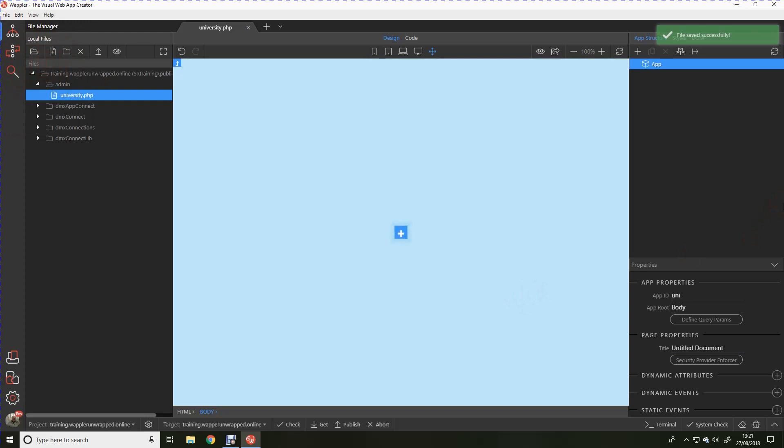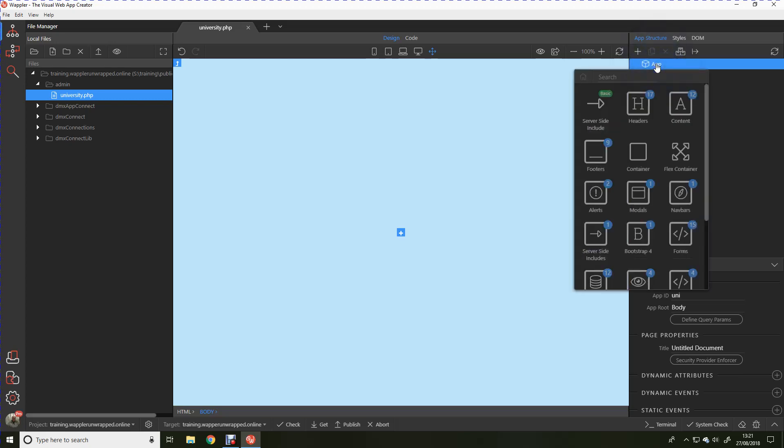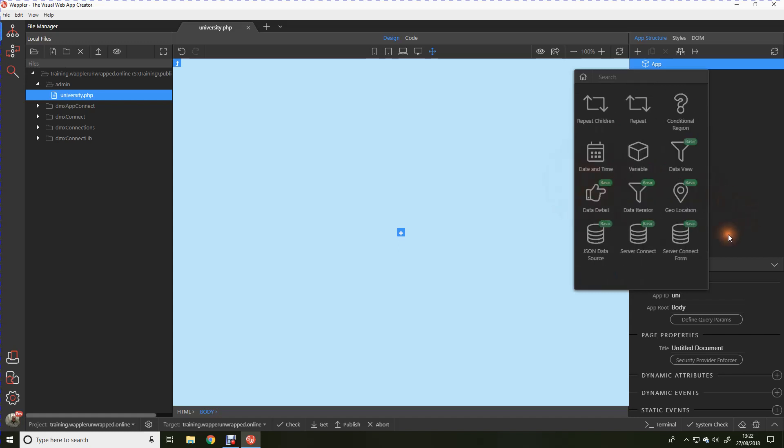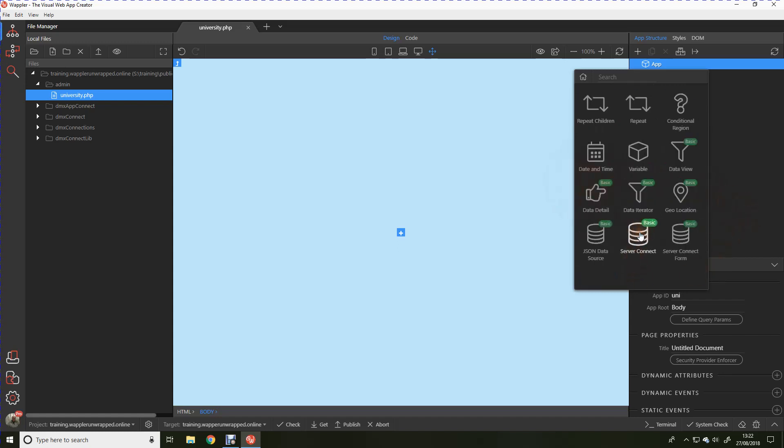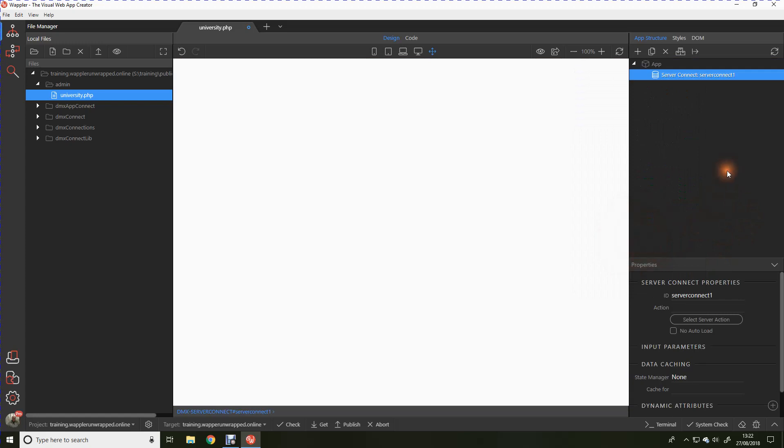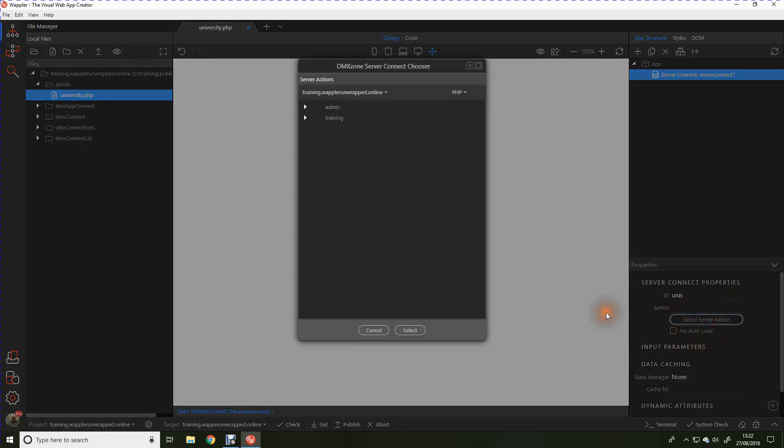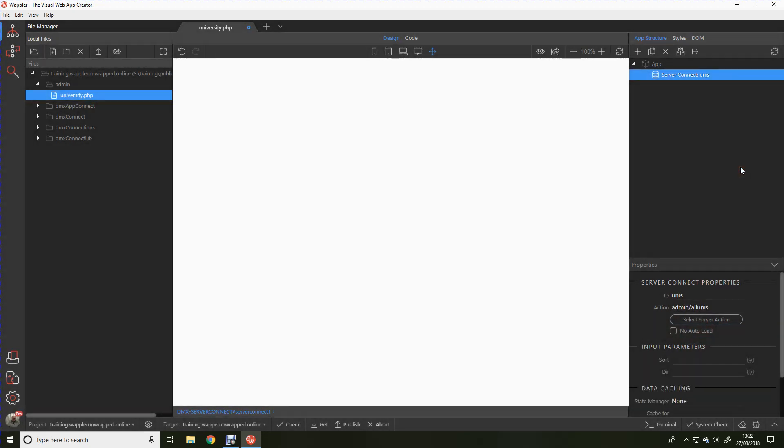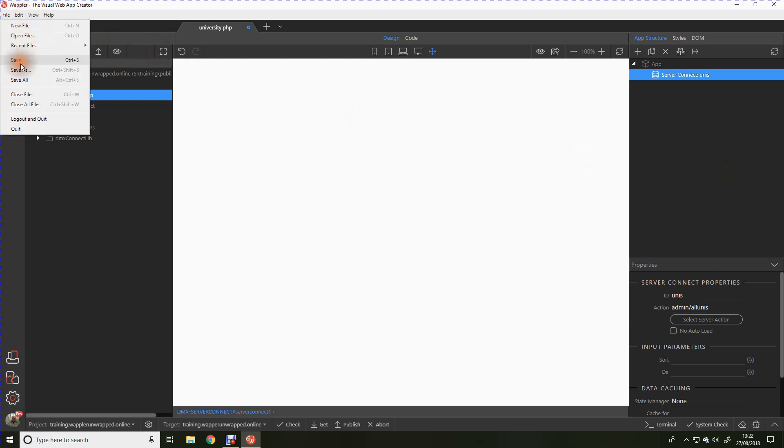So where do we go from here? First thing to do is we actually need to connect our app connect web page through to our server connect connection. That's fairly straightforward. We're going to right click, go down to database connections. We're going to have a server connect. Let's call this unis again. Then we're going to select the server action and we'll see there we've got that all unis query that we created earlier listed. Click select. And that's it. Simple as that. We've connected our web page through to our database query.